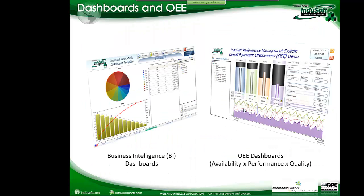This allows you to create very powerful dashboards and OEE solutions. One product we offer is our Business Intelligence Dashboard template. You can acquire that from us, or create your own OEE dashboard. We have demo applications you can download and see how we built them. The template is very easy to configure in just five steps, giving you data saved to the database and displayed as pie charts, Pareto charts, and more.